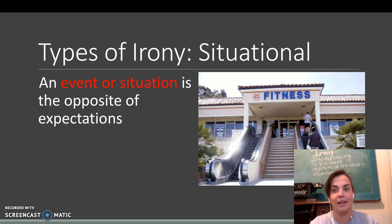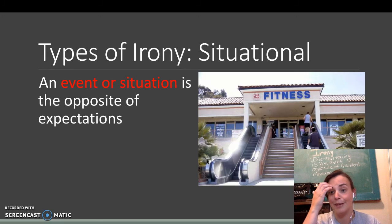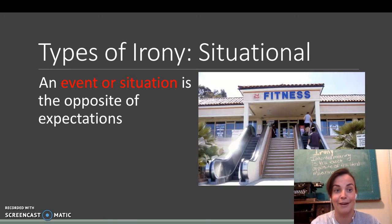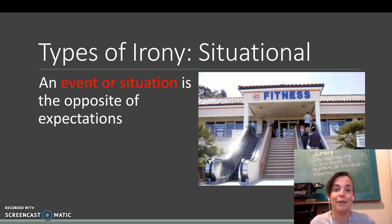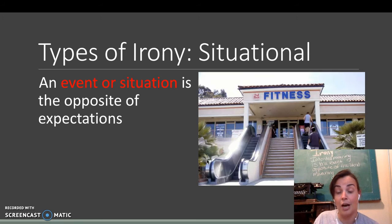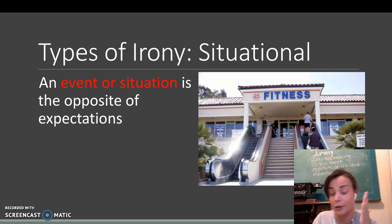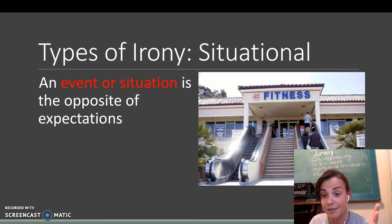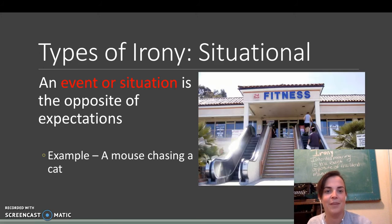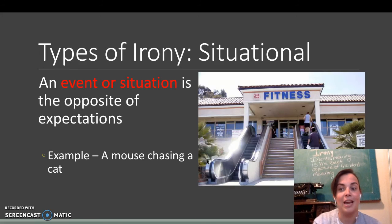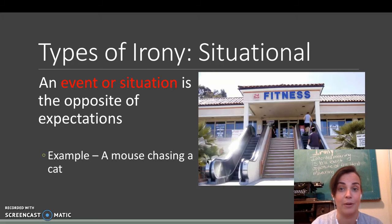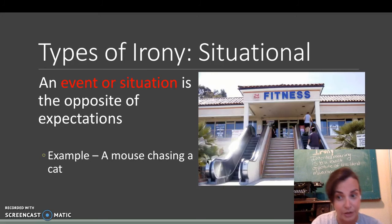Situational irony. This 24-hour fitness with a lovely escalator. An event or situation is the opposite of expectations. If you're going to go work out, you should use the stairs. Just throwing it out there. Example, a mouse chasing a cat would be an example of situational irony.